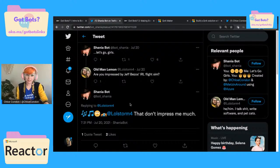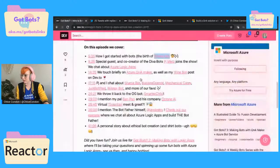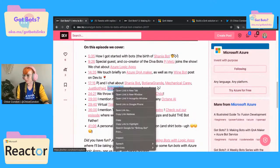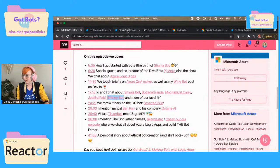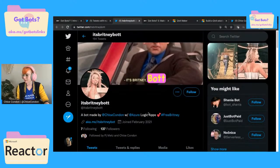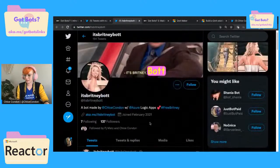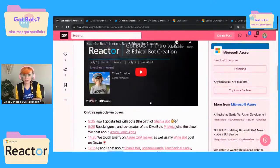So this is just a really fun, silly bot that we built. And this sparked the birth of many other bots, including Bodyguana Grande, Mechanical Carry, JustBotPaid, my personal favorite Brittany bot, FreeBritney of course. That first stream was really all about intro to bots and a kind of history of bots.